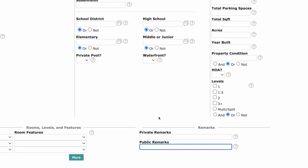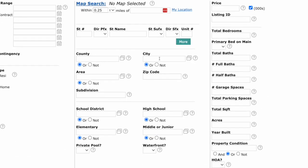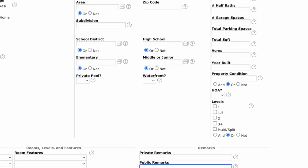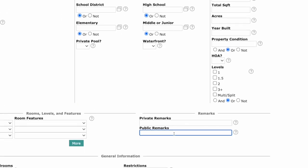If your client has any other mandatory requirements, such as a specific city or price range, you'll want to add that into the search in addition to the public remarks field. For this video, we're going to search for BarnDominium and use the contains-with function. The contains-with function is an asterisk on both sides of either a word or phrase, and this will search the remarks for any listing that has the word BarnDominium in it.